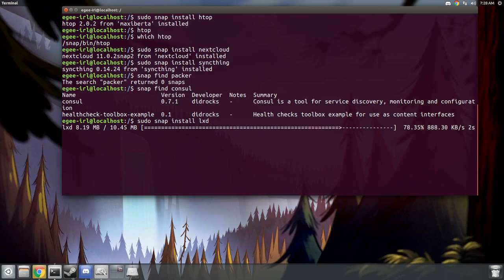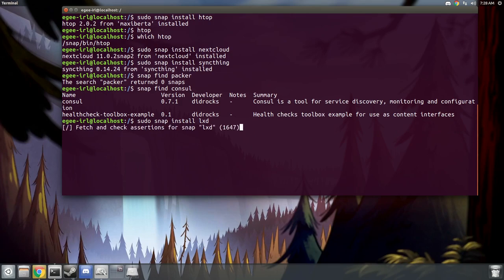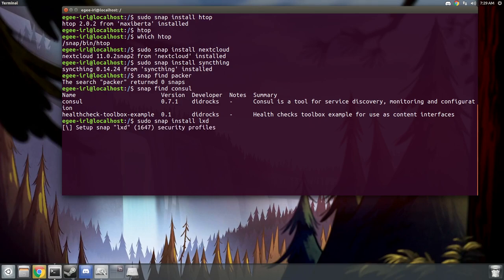But I think that just about covers installing Ubuntu Core, getting set up with it, and installing some basic applications using snaps. Now I hope at this point you can see that Ubuntu Core is not meant for the desktop user. It's targeted at more advanced users like developers, hackers, tinkerers, and things.